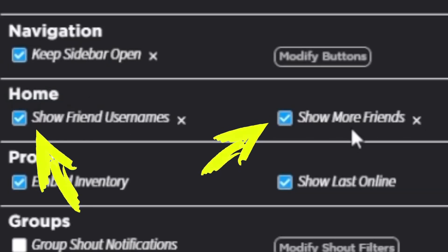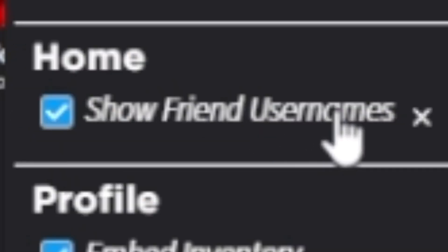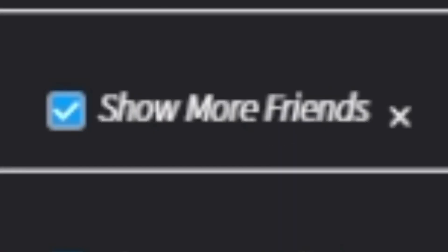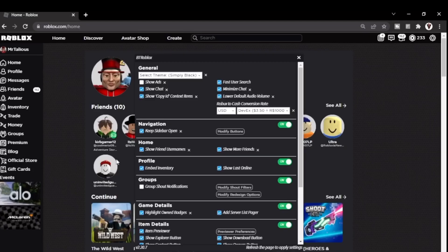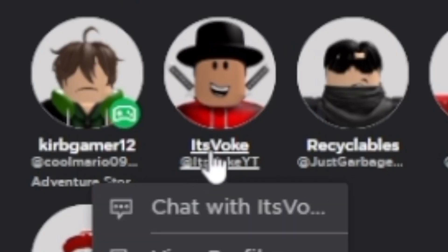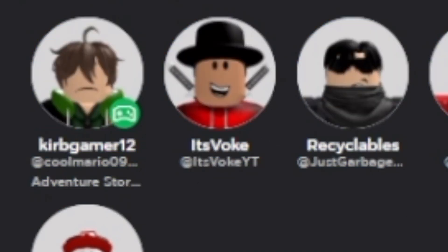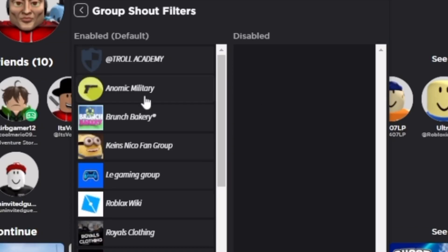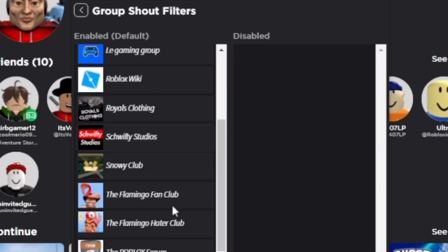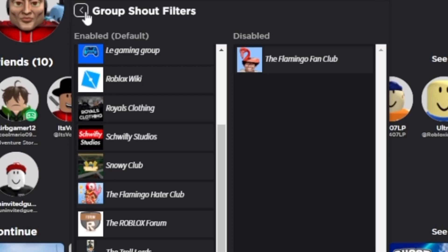These two features completely change your home page and your friend bar. You can show your friends' usernames — their at-name — and you can also show more friends, so if you have a ton of friends it will add a second line of friends. For groups, if you want group shoutout notifications you can filter it to get specific group shoutouts from a specific group. So if I wanted to get shoutouts only from the Flamingo fan club, I'd get specifically those notifications and nobody else's.